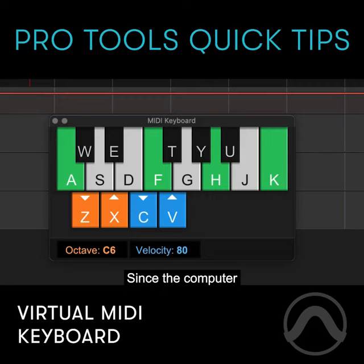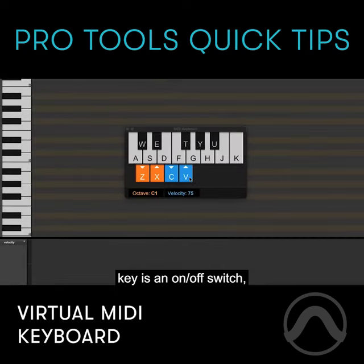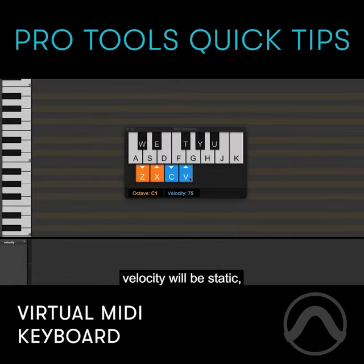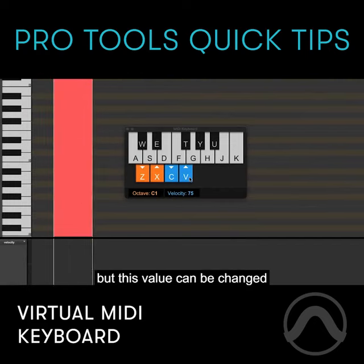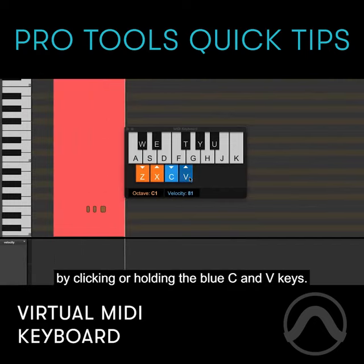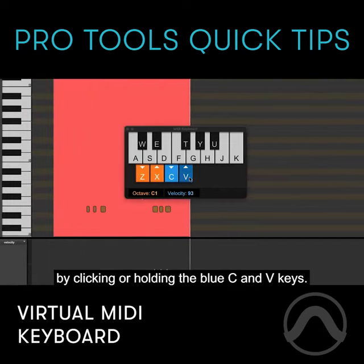Since a computer key is an on-off switch, the MIDI keyboard's output velocity will be static, but this value can be changed by clicking or holding the blue C and V keys.